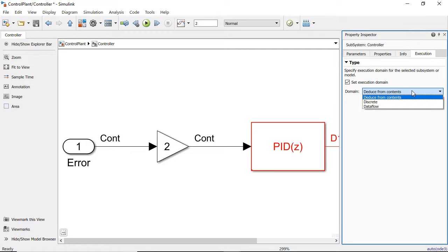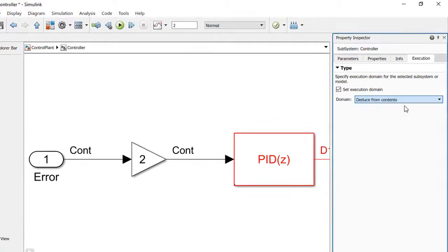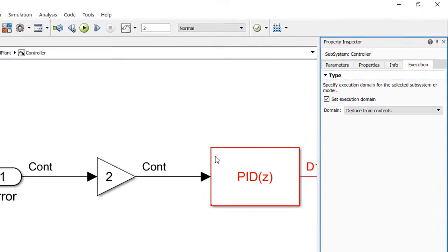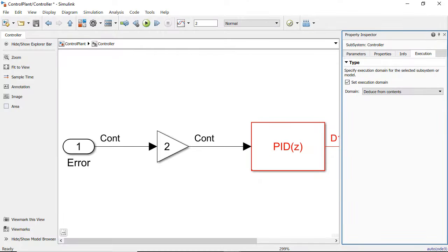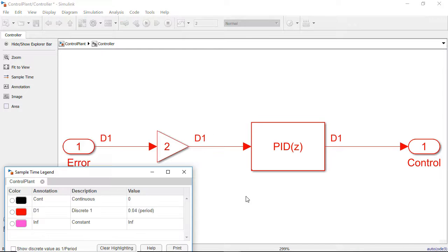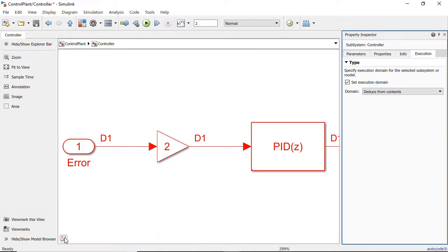If it's a very complicated model, you want Simulink to help you set the execution domain, so you choose Deduce from Contents. Then if you update the model, you see that Simulink would set the subsystem to discrete.